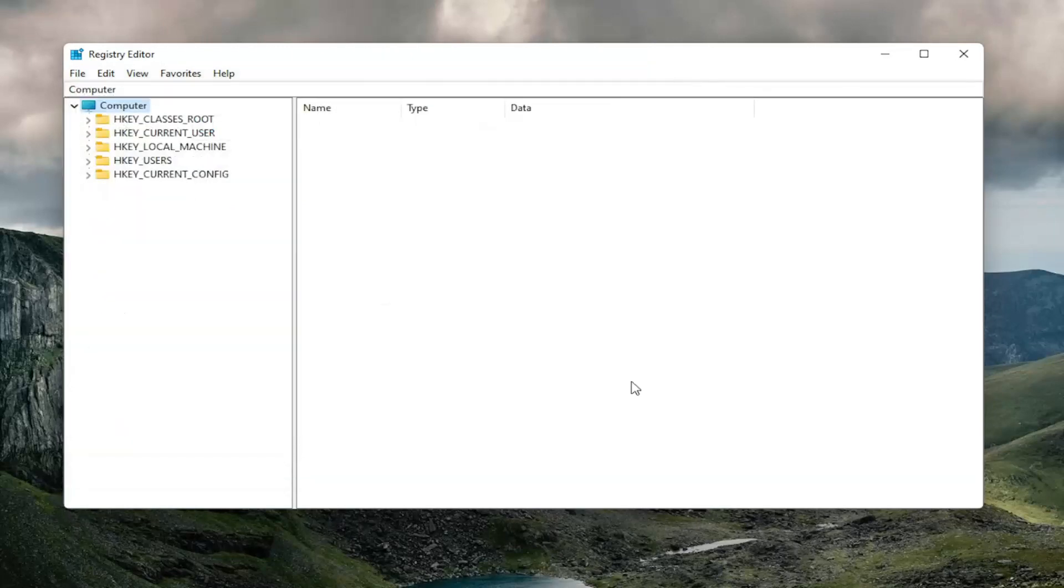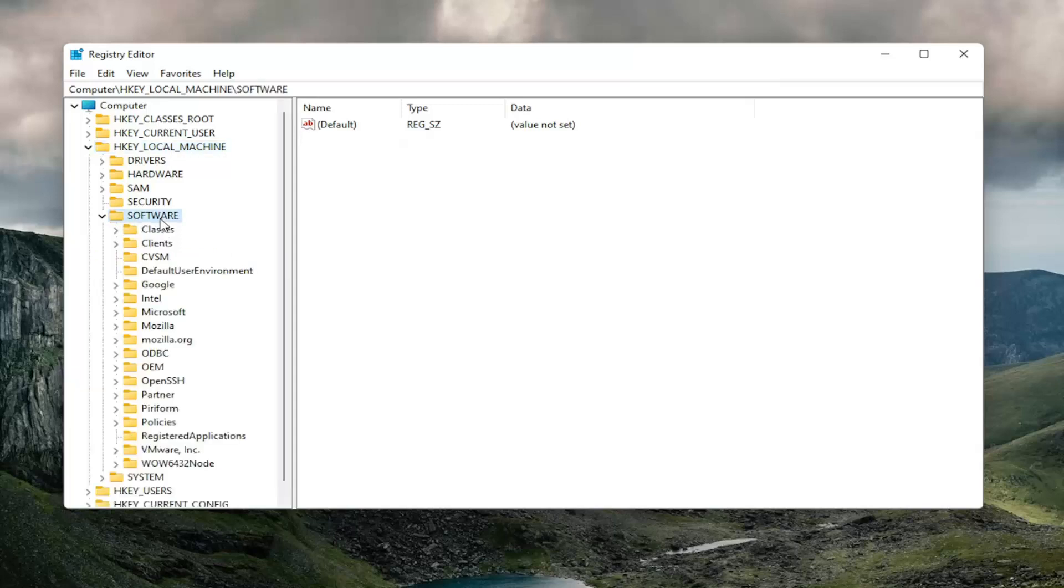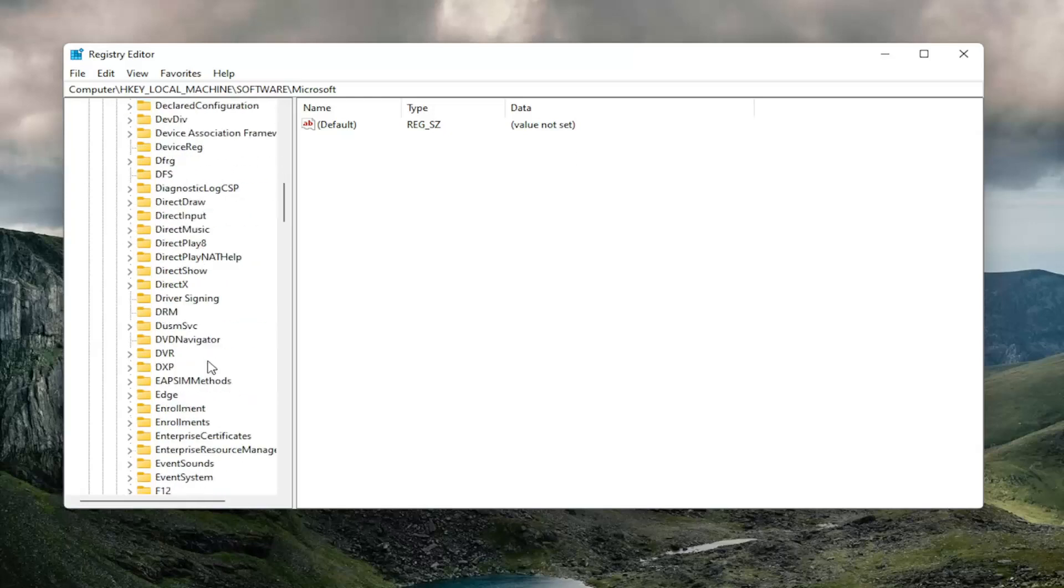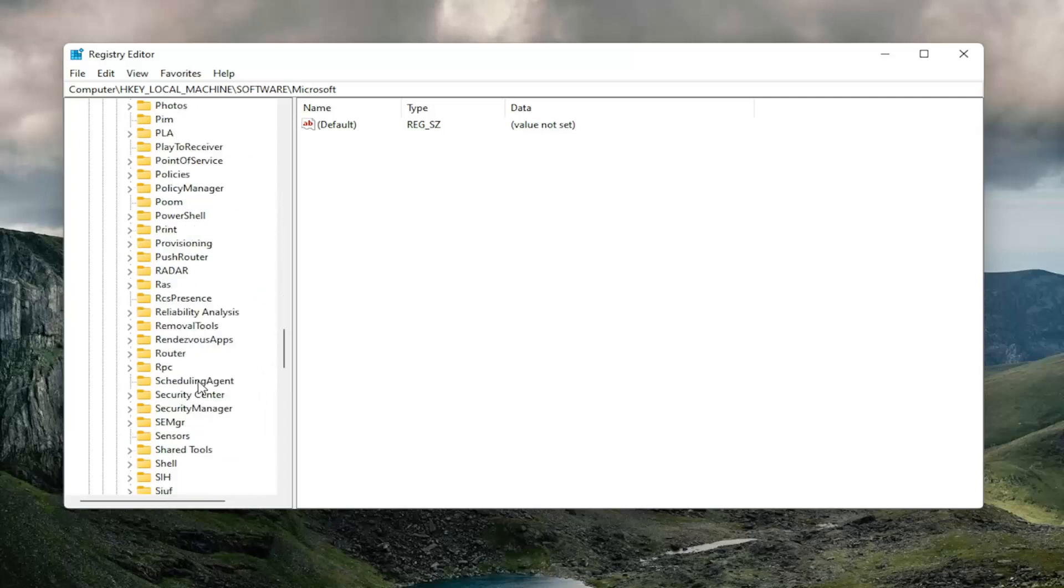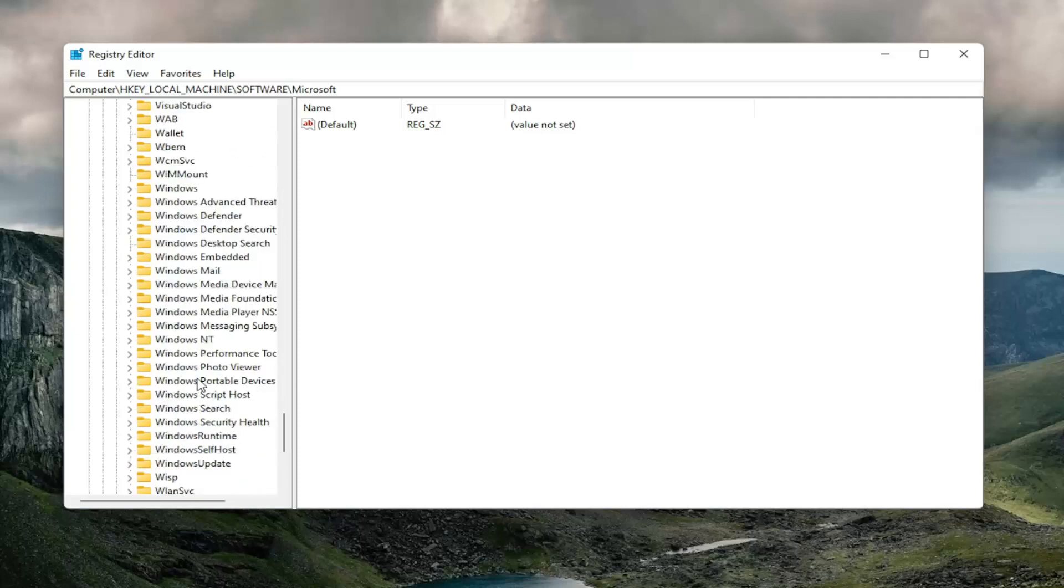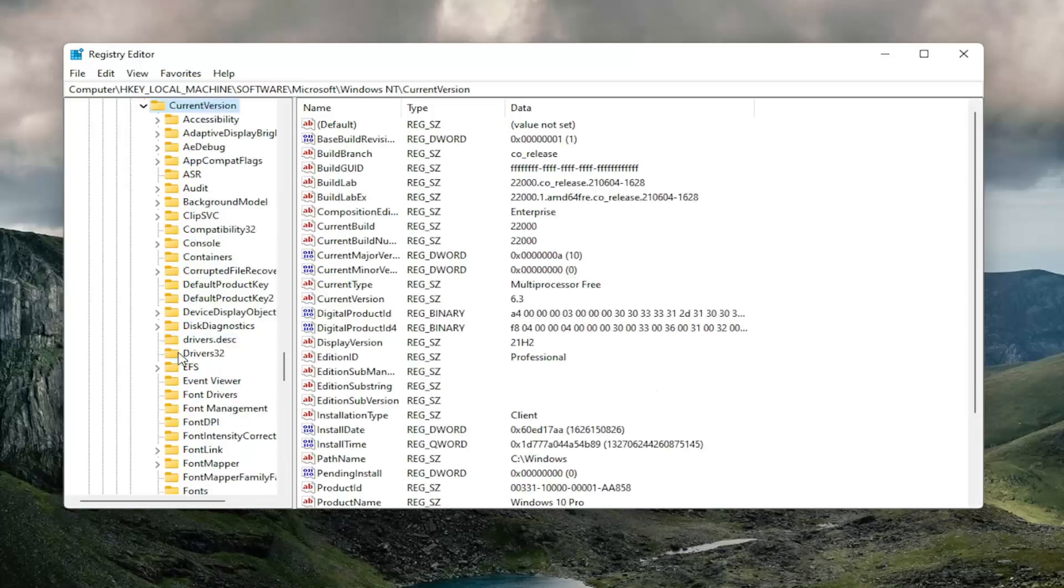So we're going to start by double-clicking on the HKEY_LOCAL_MACHINE folder. Do the same thing now for the software folder. Double-clicking on Microsoft. And now you want to go locate Windows NT and go ahead and double-click on it.